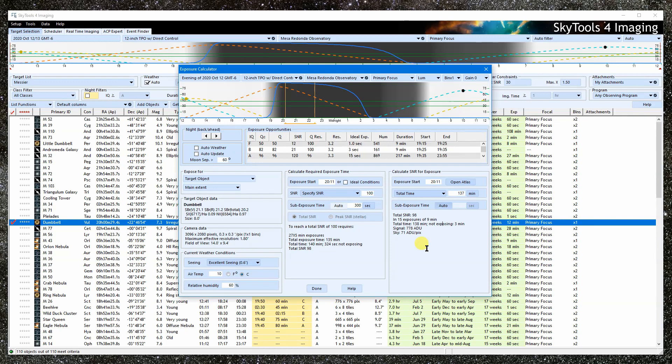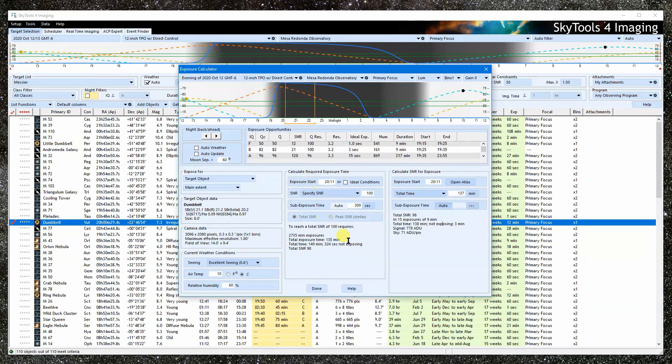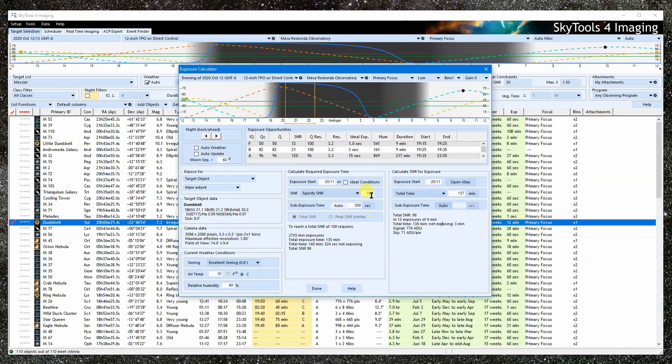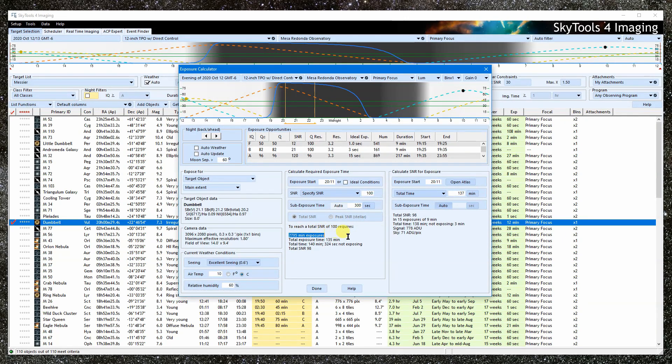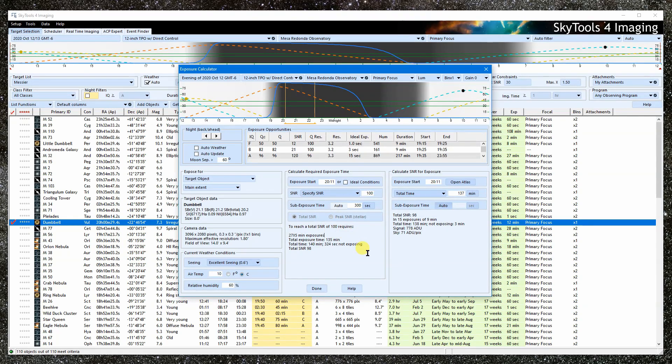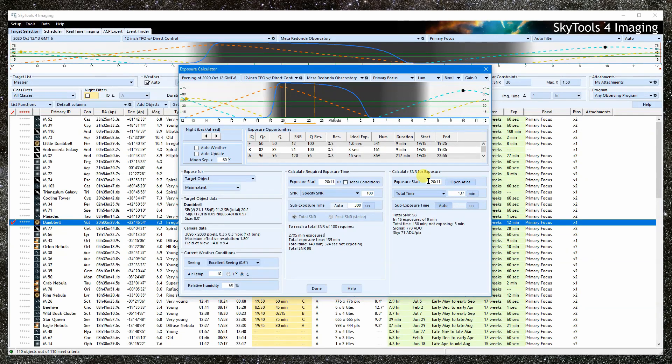We can reverse this calculation in the exposure time calculator. Where we specify a target SNR and then it calculates the total exposure time required to reach it. The start time is taken from the SNR calculator and is always the same.